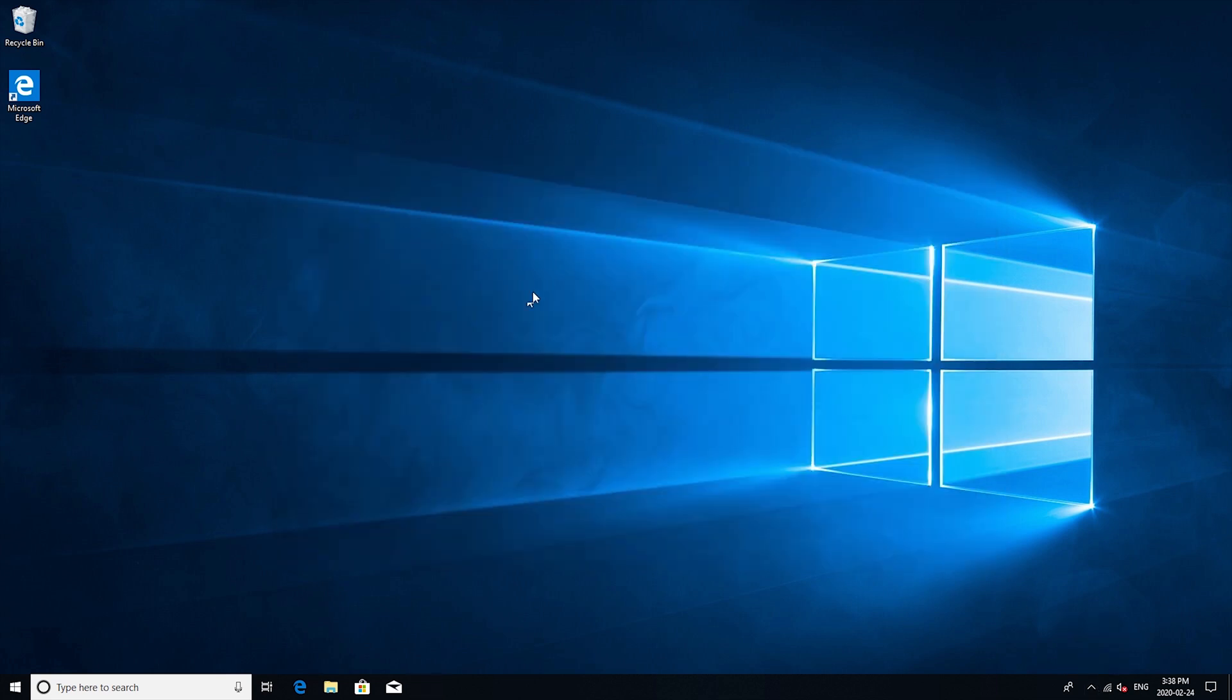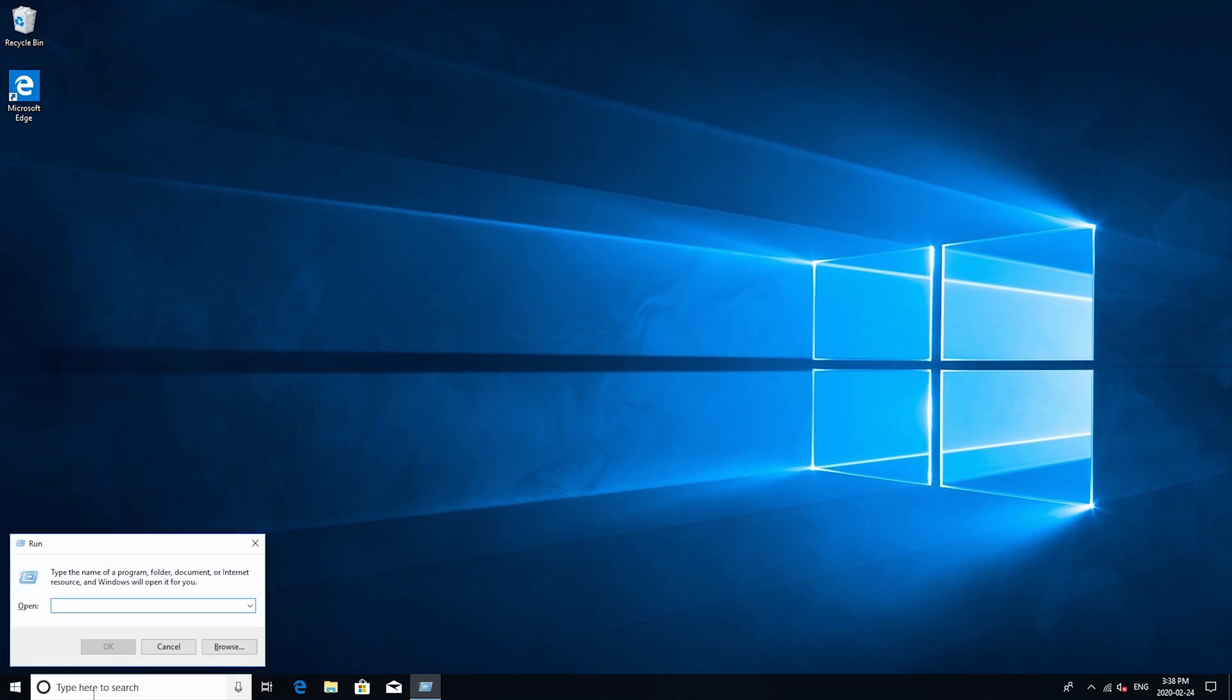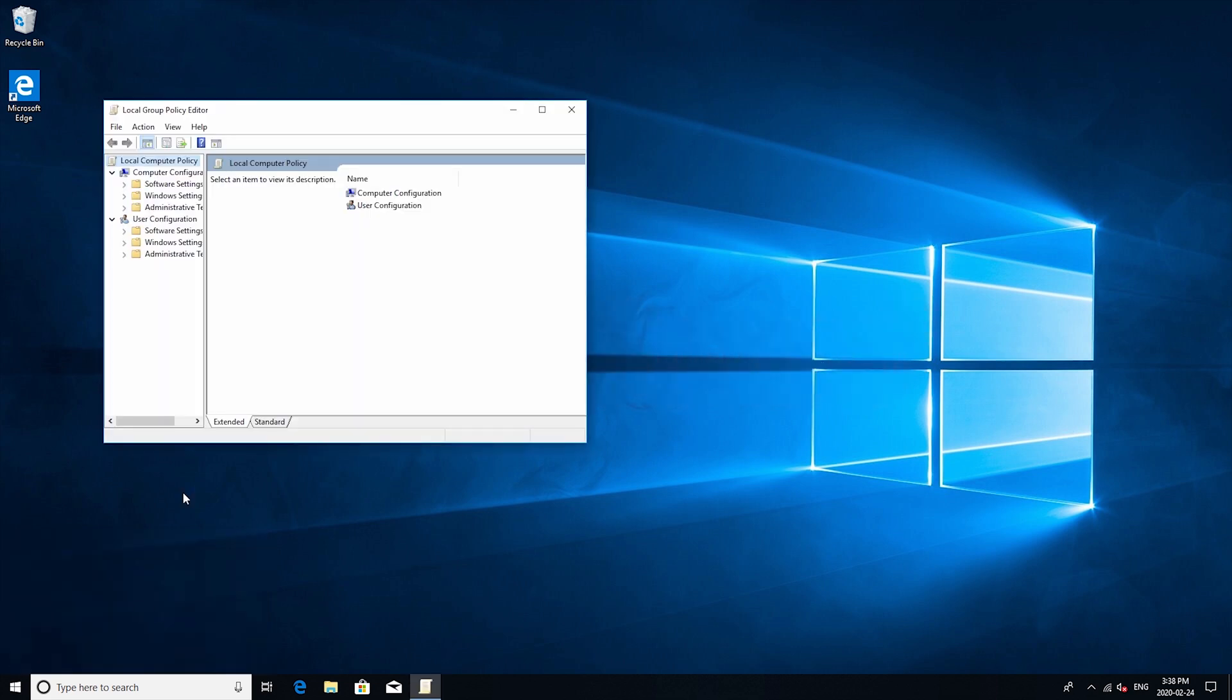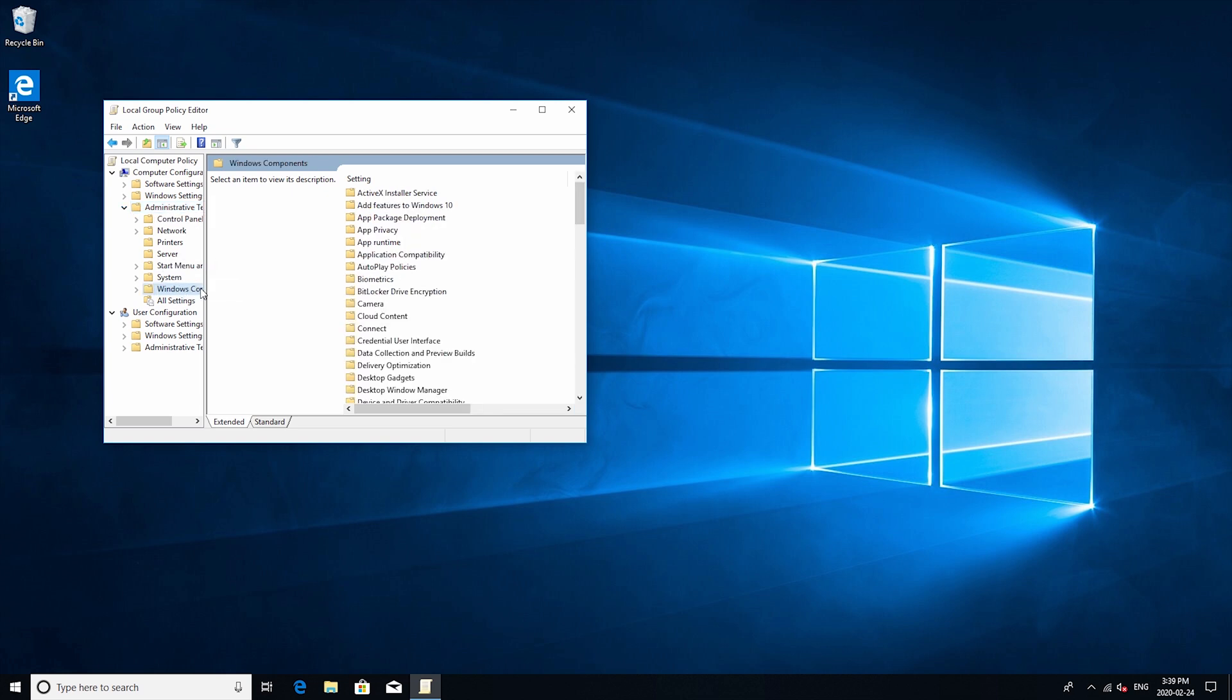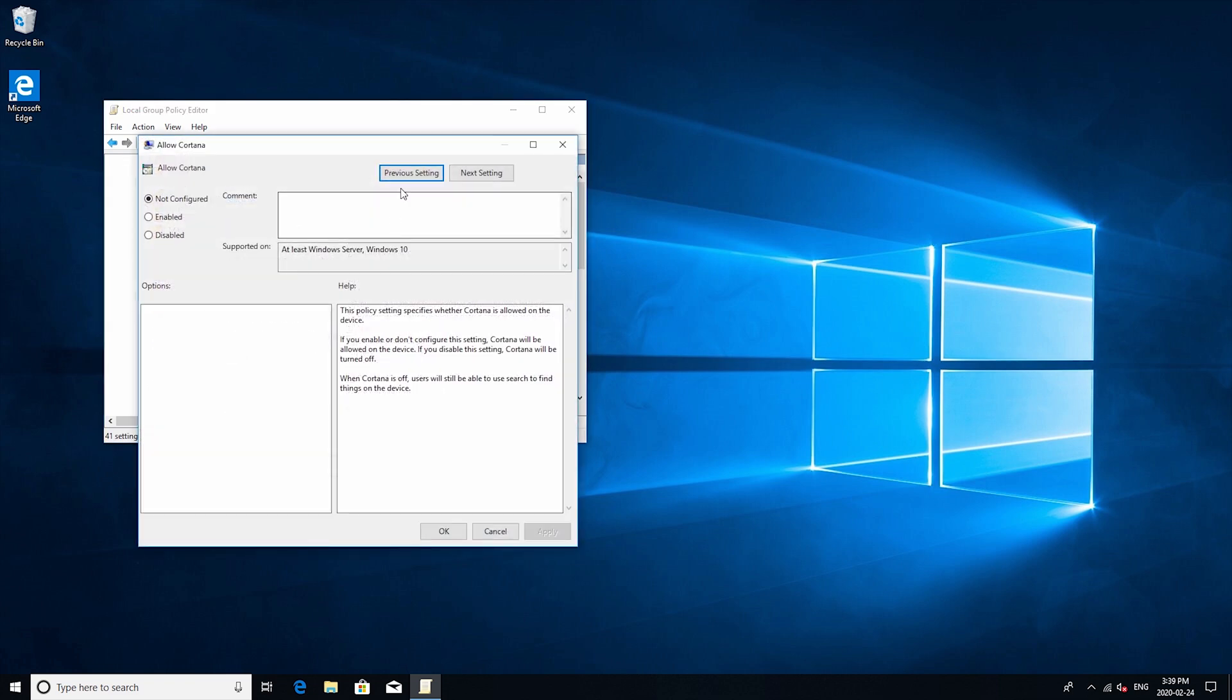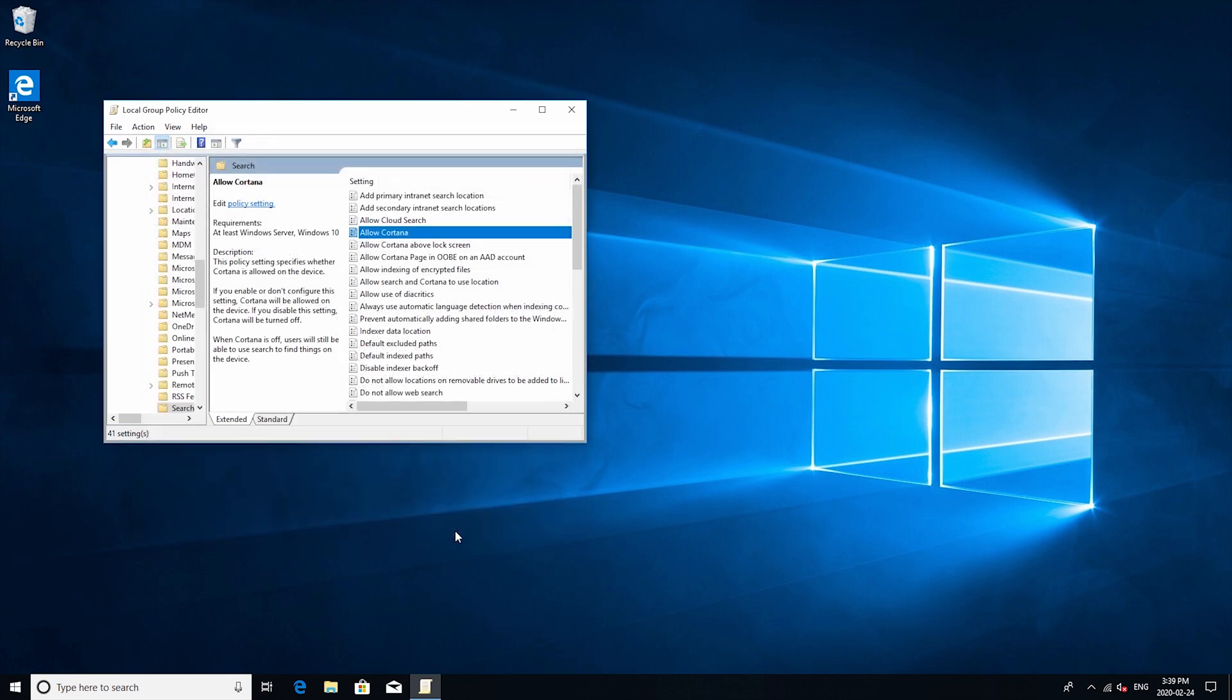Now for Cortana it's a little bit more tricky but open up run by pressing the Windows key and R and then type in gpedit.msc. Click on OK and then go to local computer policy underneath computer configuration and then administrative templates. Open up the drop down menu and go to Windows components and then search and then allow Cortana. Click on disabled and then apply and you're all set.